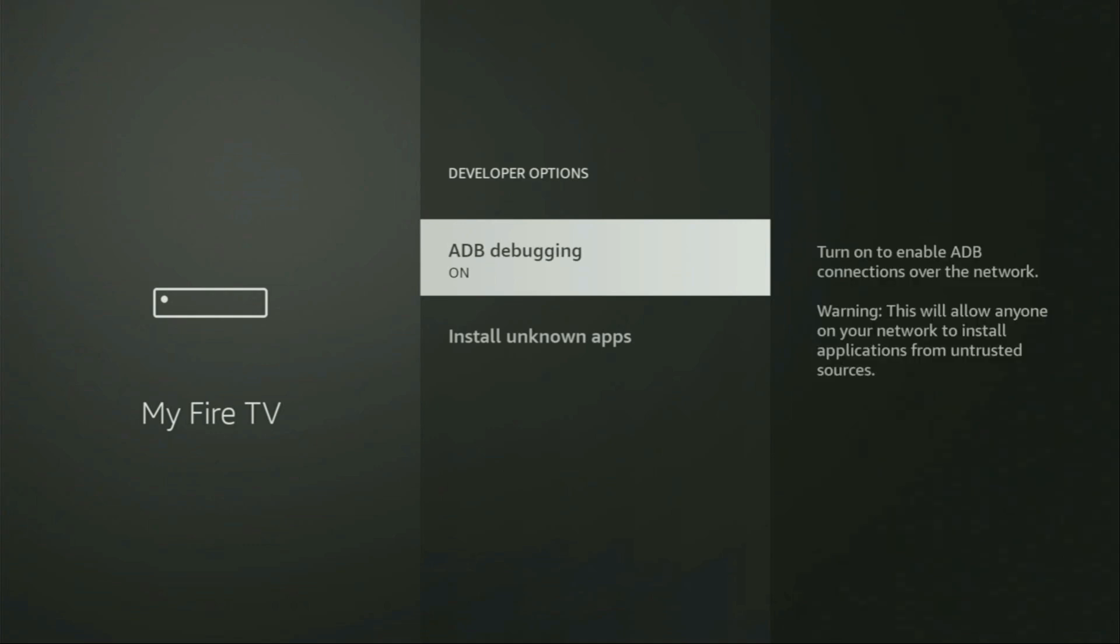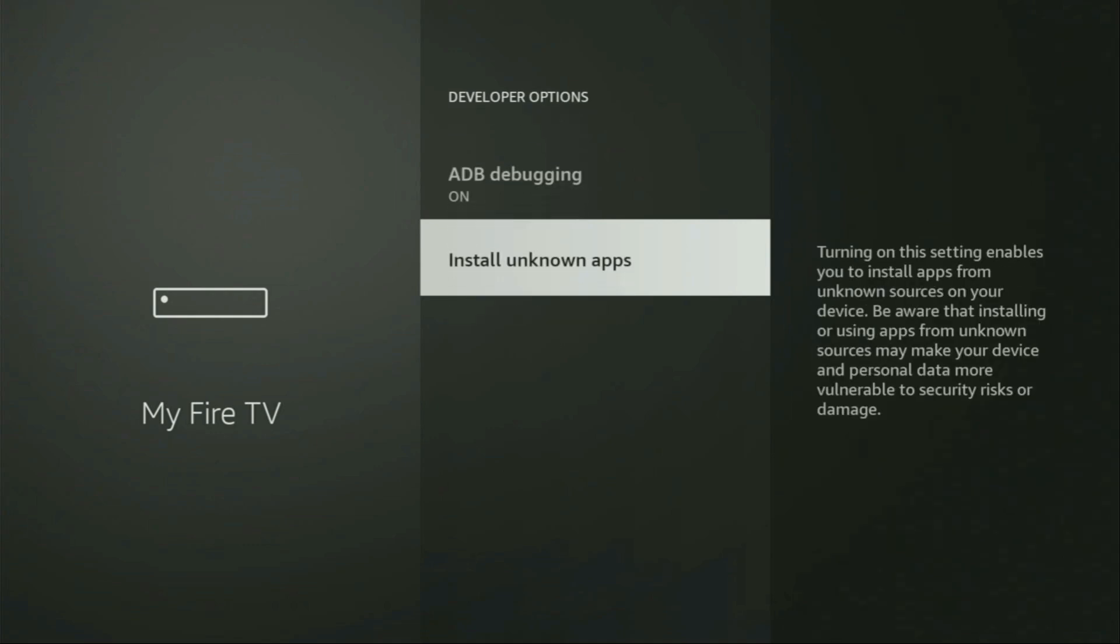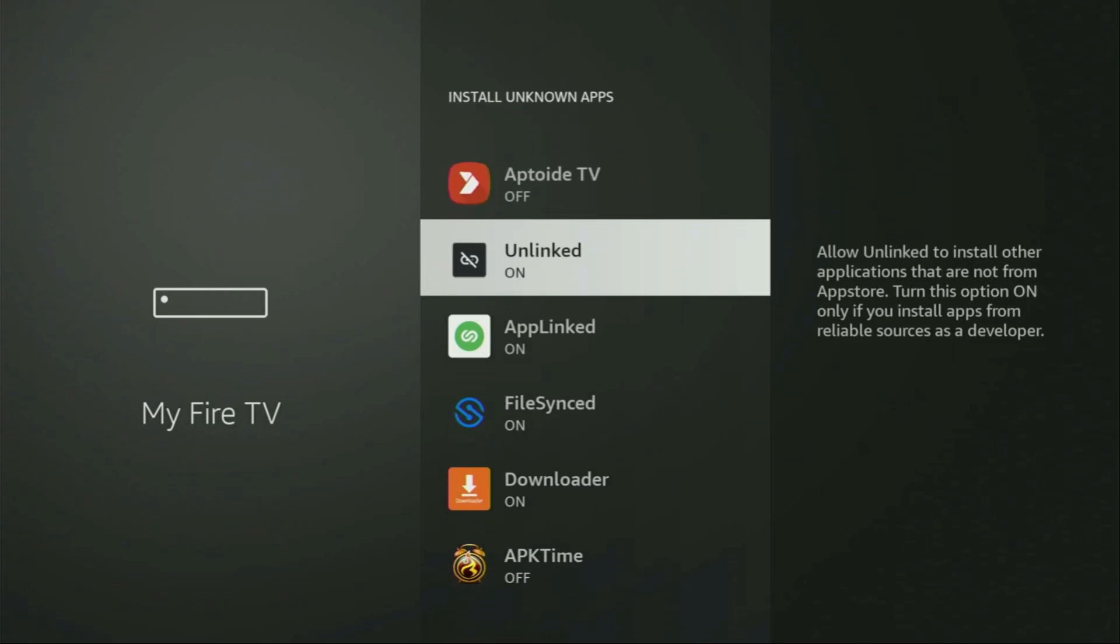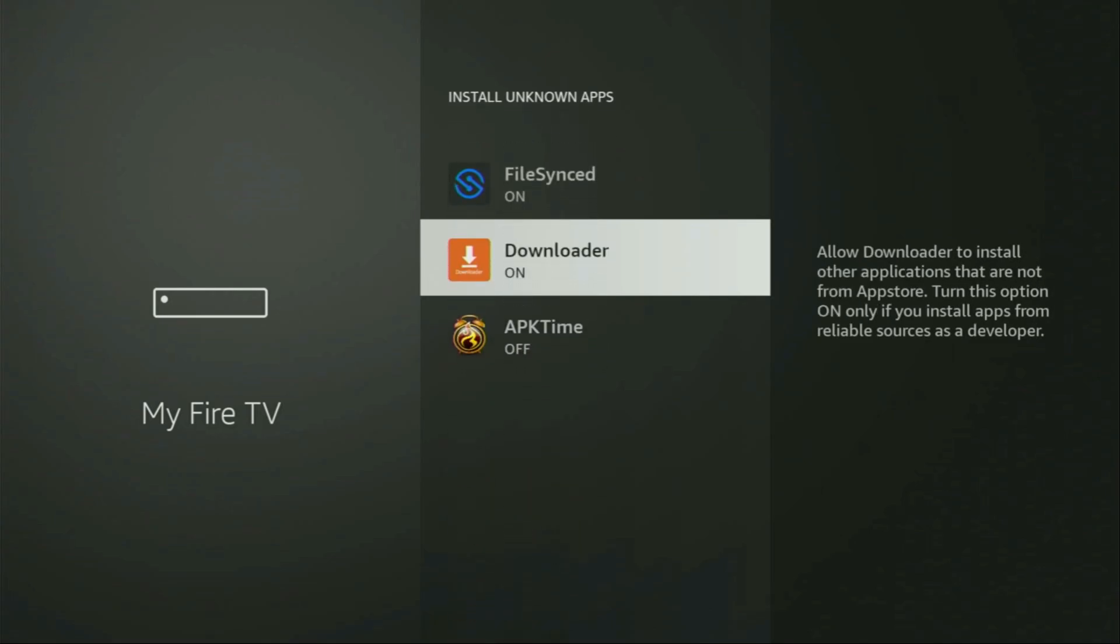Make sure to enable ADB debugging. Then go to Install Unknown Apps. From here, locate Downloader and turn that option on. So, what it does, it's going to allow you to install other applications from the internet and not necessarily only those apps, which are only available in the official Amazon App Store by default.